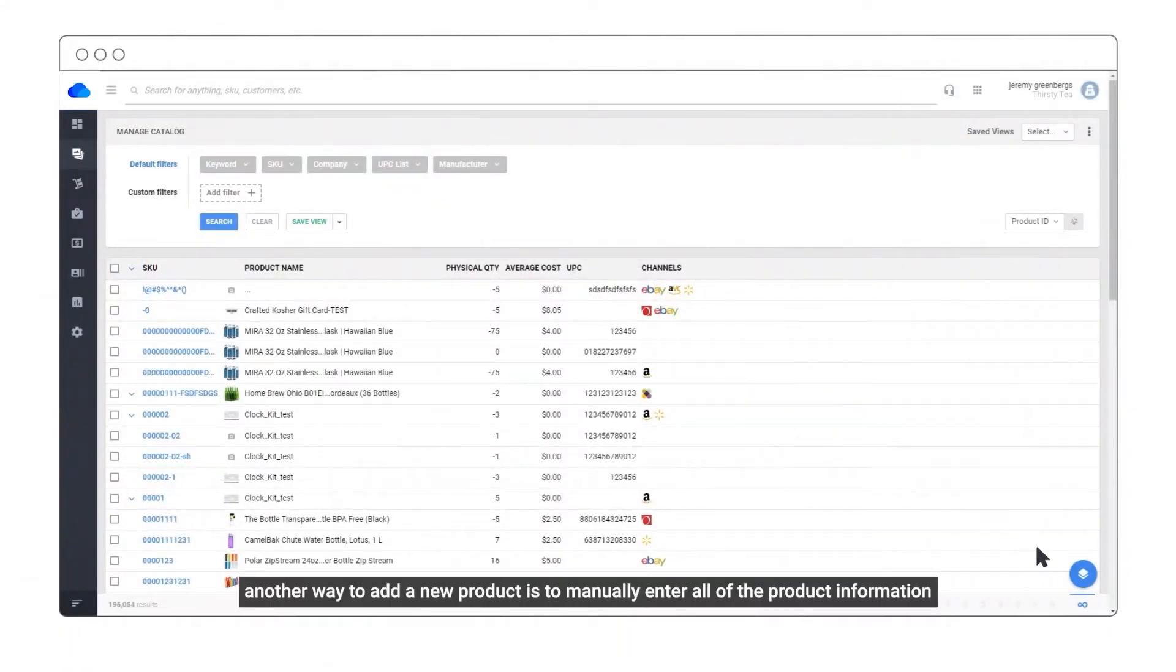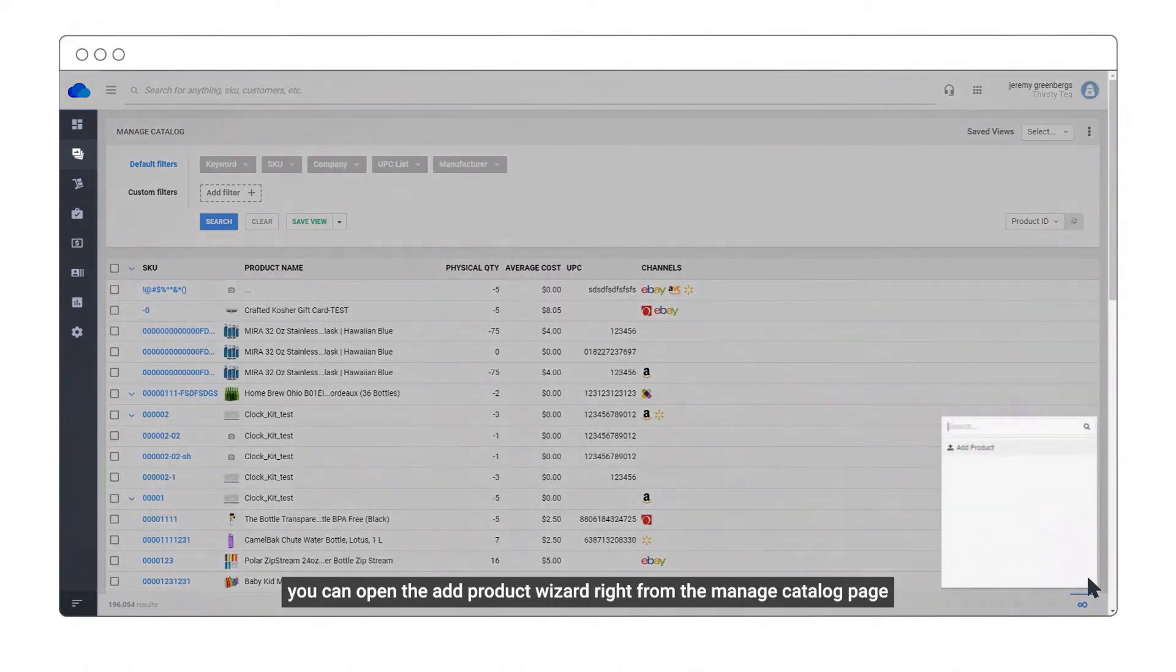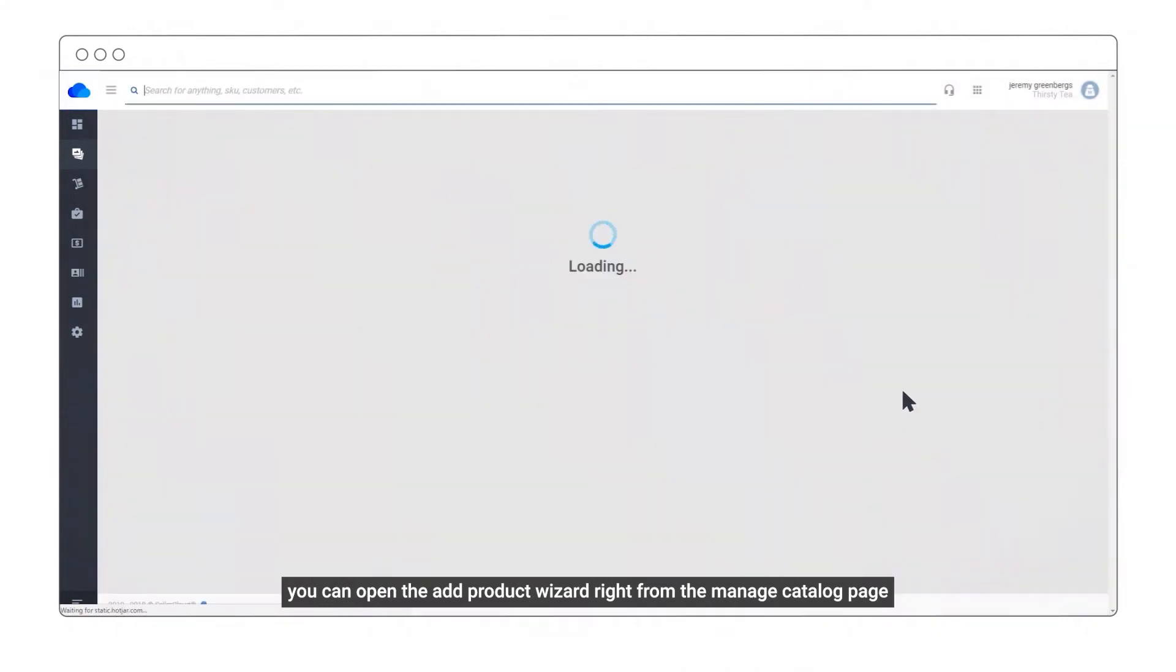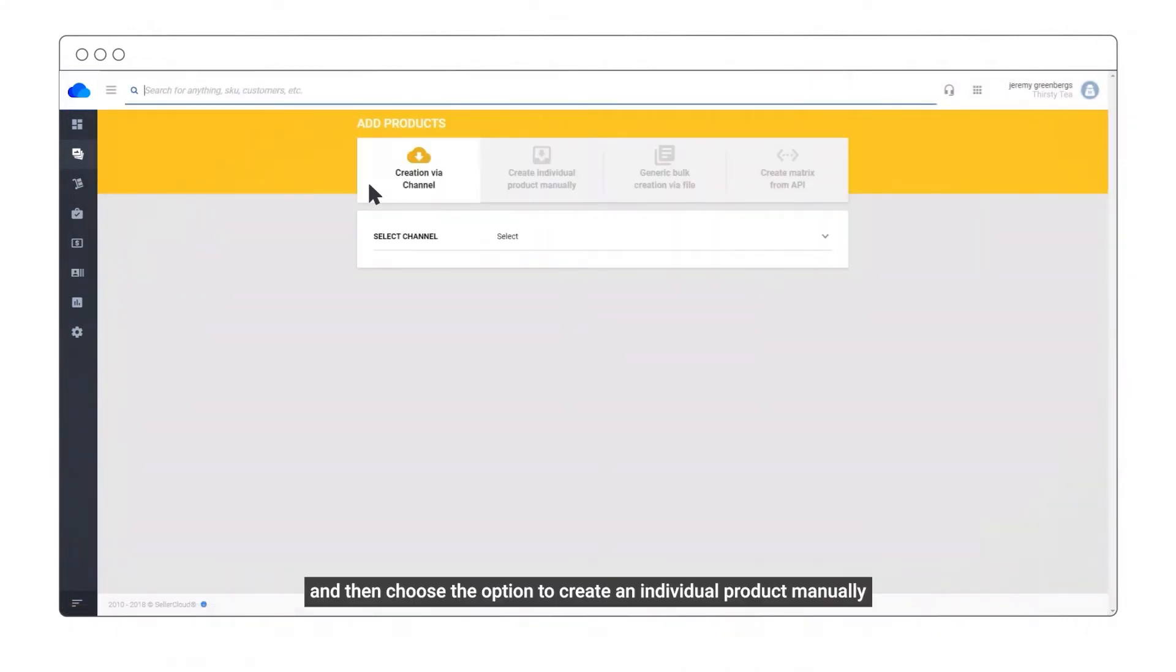Another way to add a new product is to manually enter all of the product information. You can open the Add Product Wizard right from the Manage Catalog page and then choose the option to create an individual product manually.